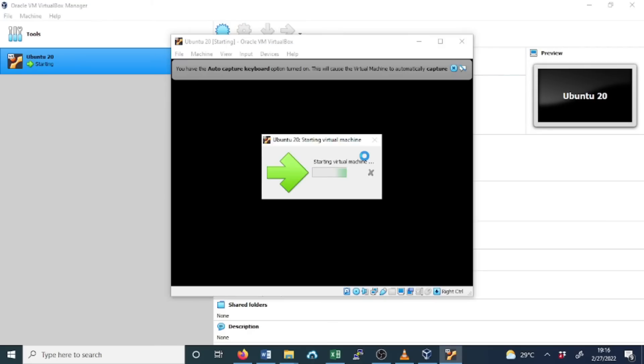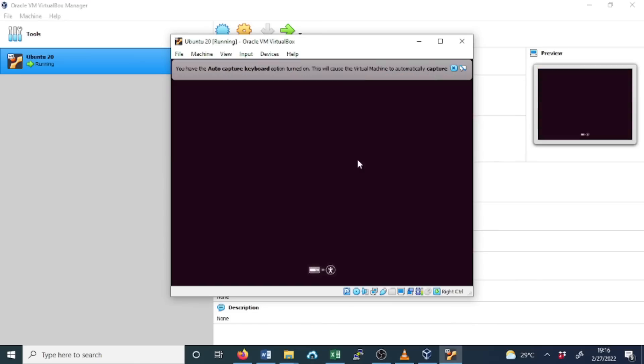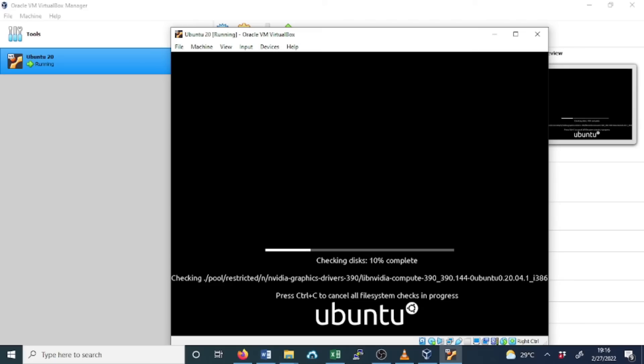Click Start. Now the installation for Ubuntu has begun. You need to be a bit patient because the process takes time to complete the installation.